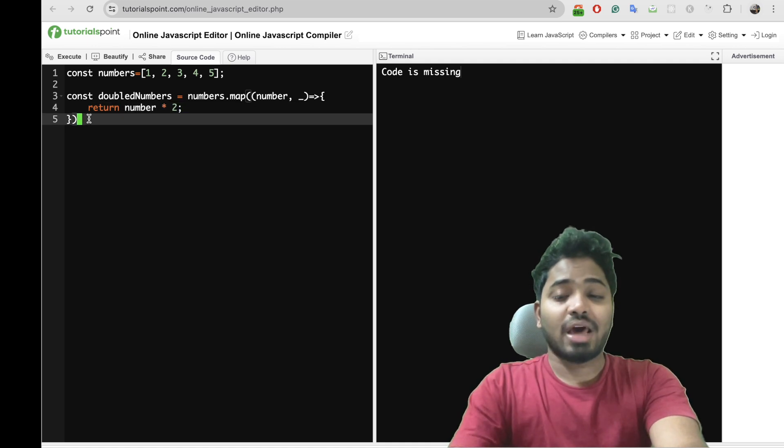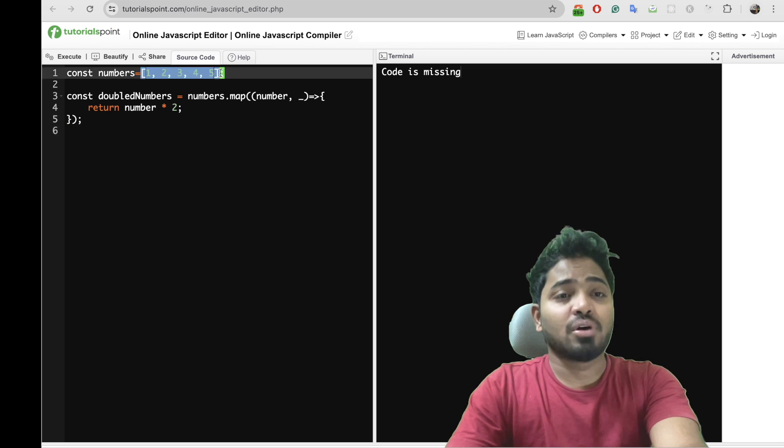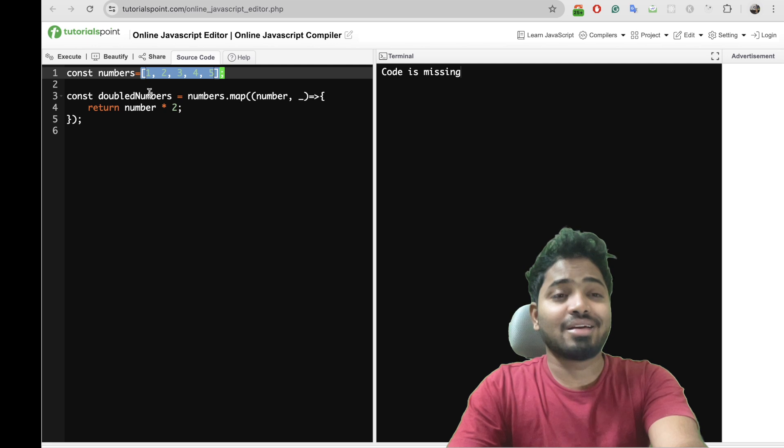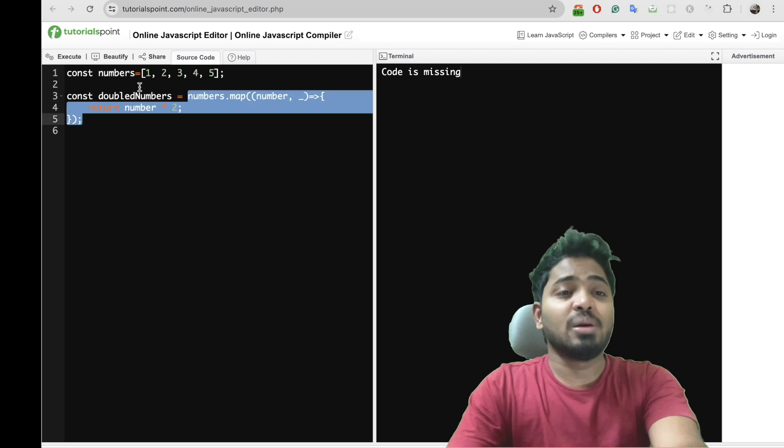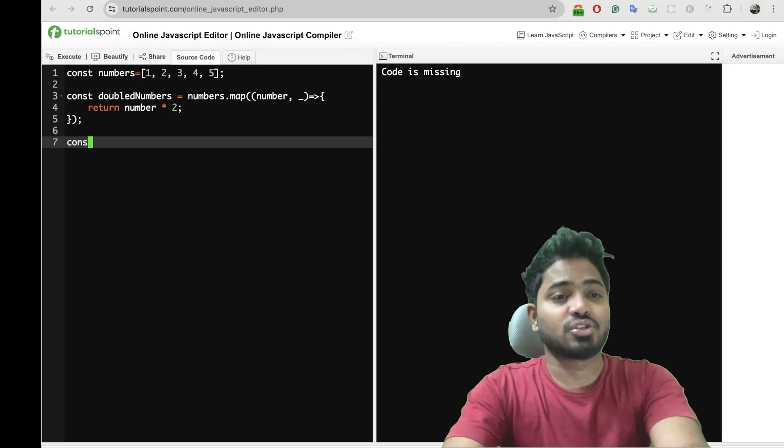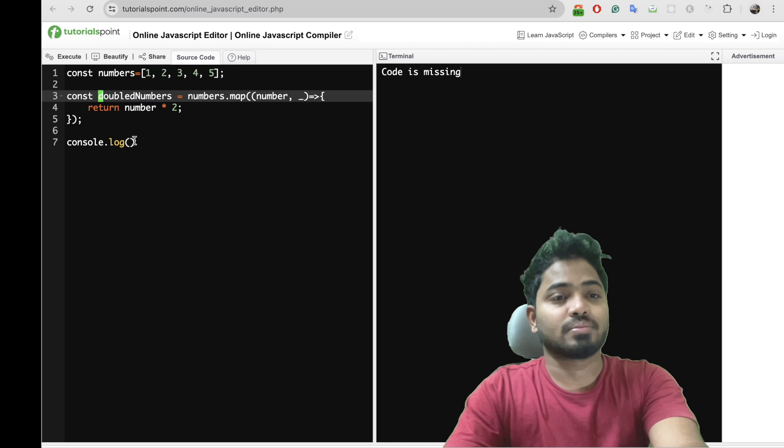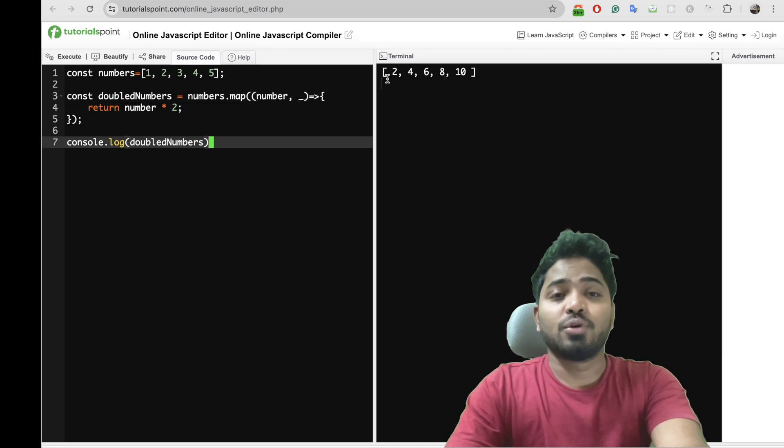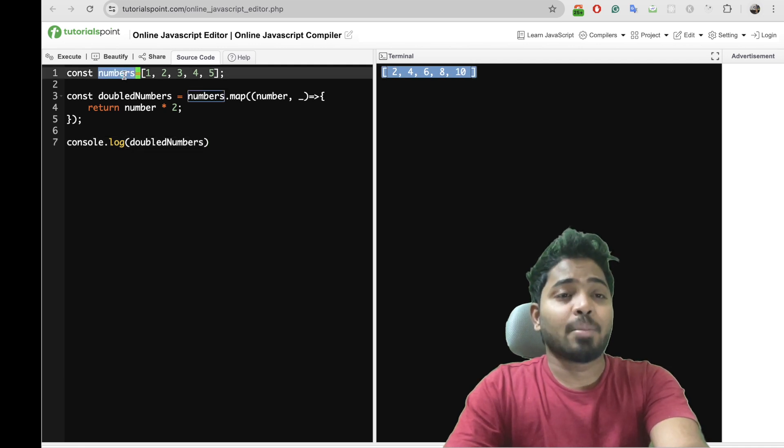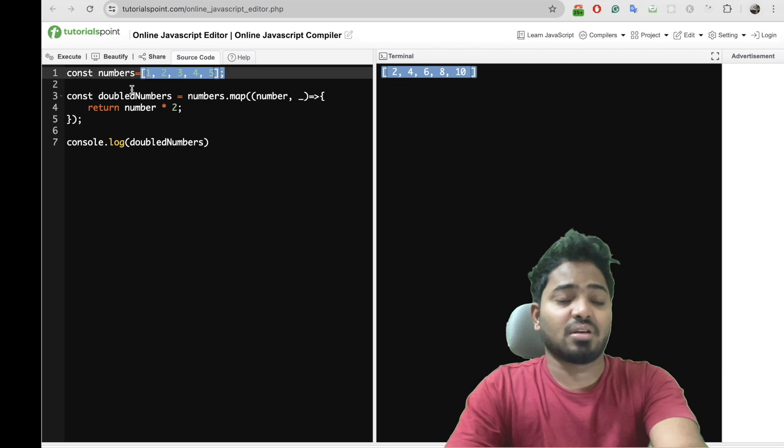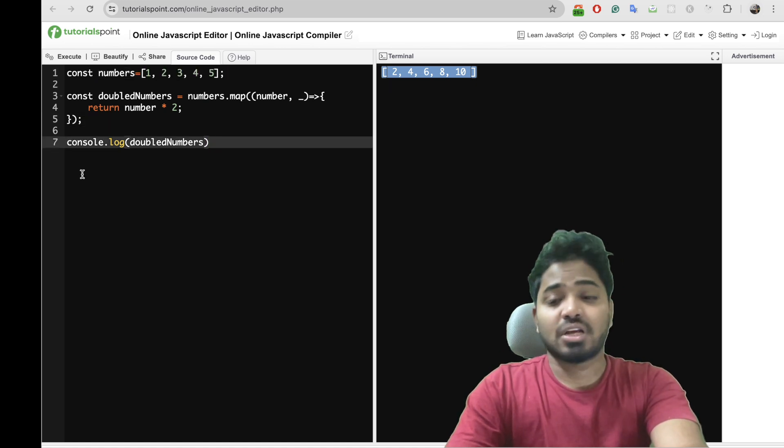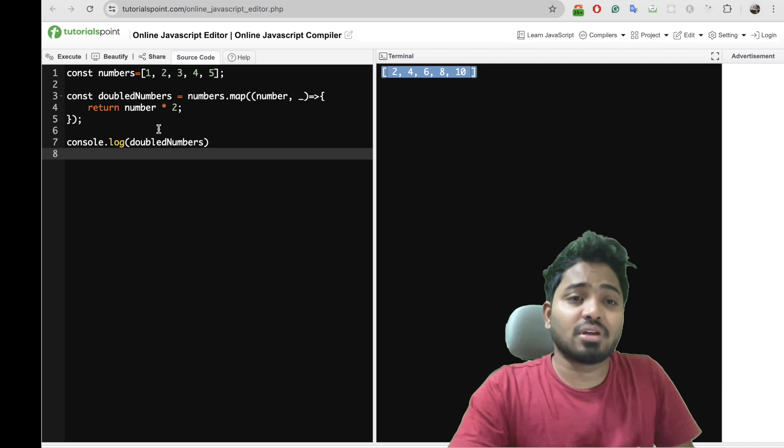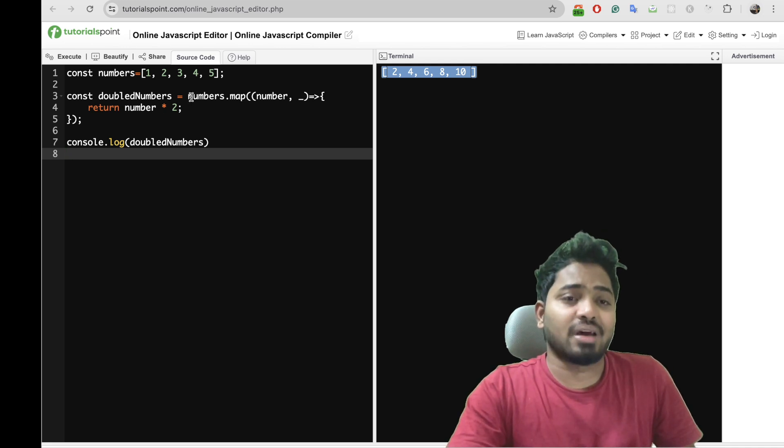So with this what happens is each and every number within this numbers array will be doubled and it will be written in a new array which will be stored in this double number. So let me console and show you the output here for the double numbers. The same functionality we have to create with our map polyfill method as well.